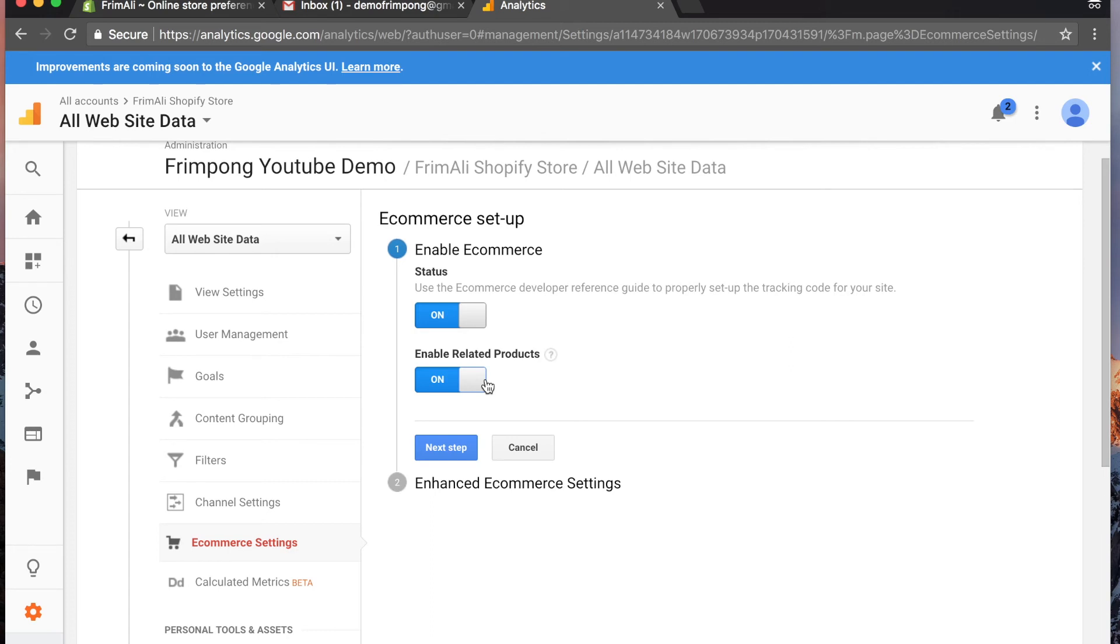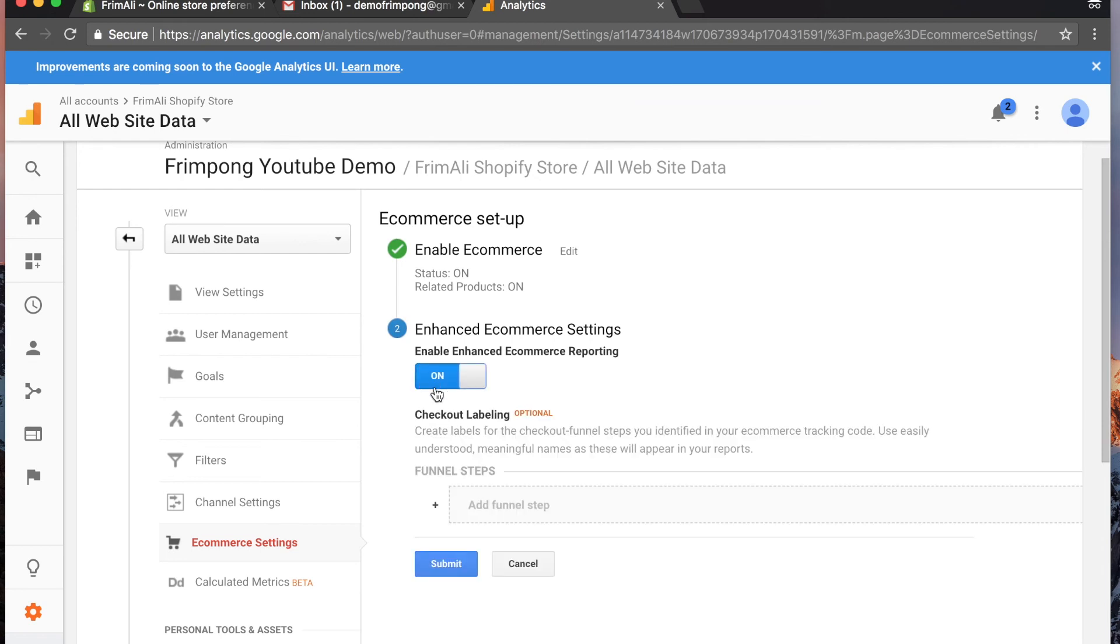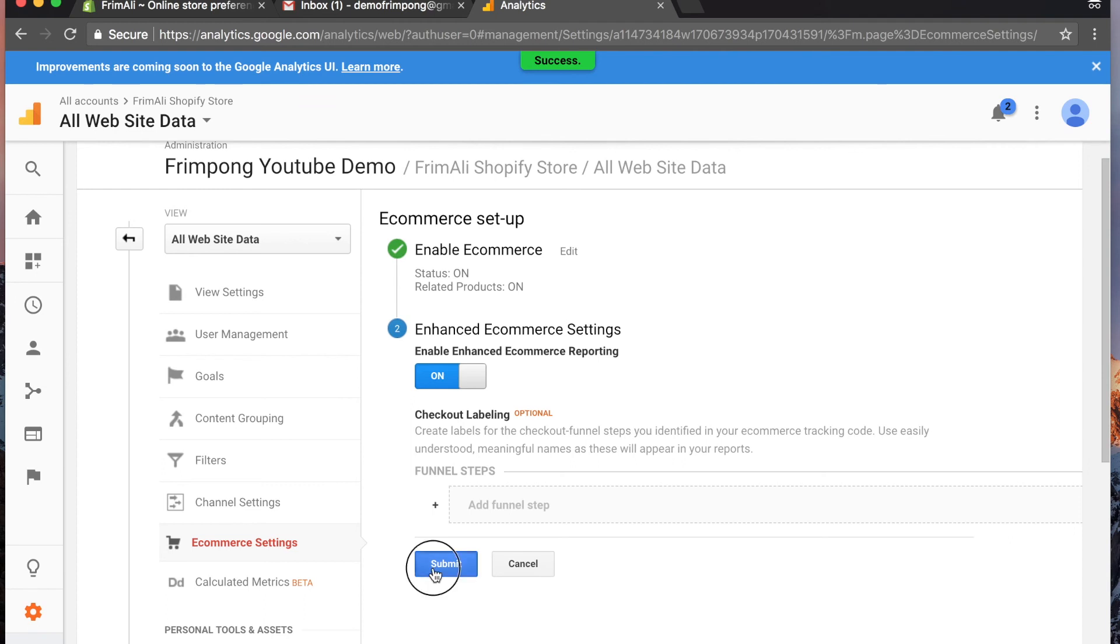This is great for cross-selling and up-selling when you're creating your marketing strategy. It's really important. That's why I tell people, even if you're not going to use Google AdWords or Google shopping to market your store, set up Google Analytics anyway because it will help you optimize all your marketing campaigns throughout the entire spectrum. Go to the next step, make sure enhanced e-commerce reporting is on, skip this step, and hit submit.